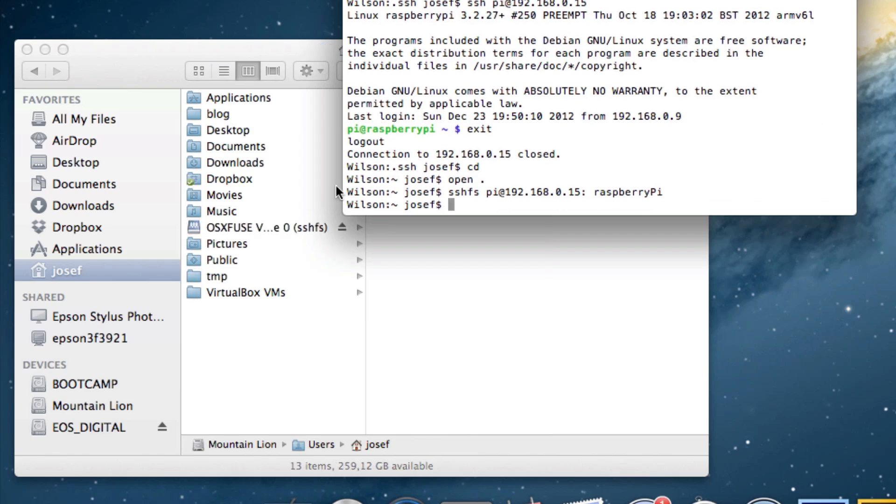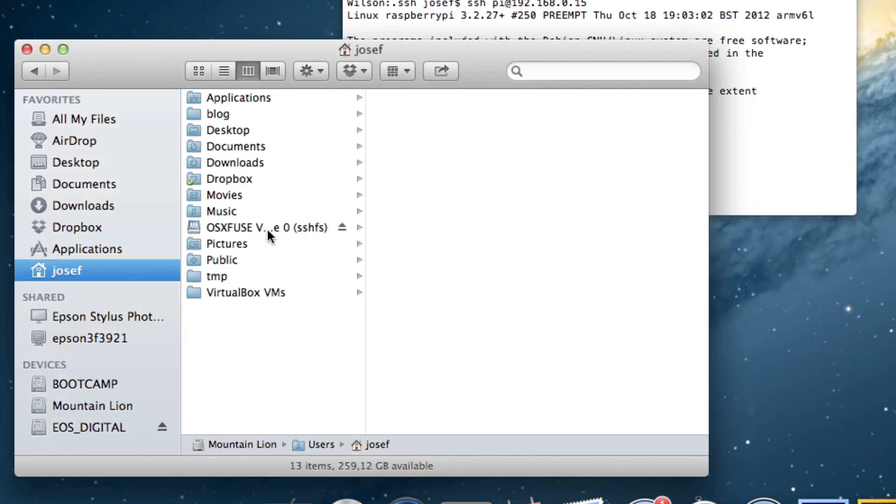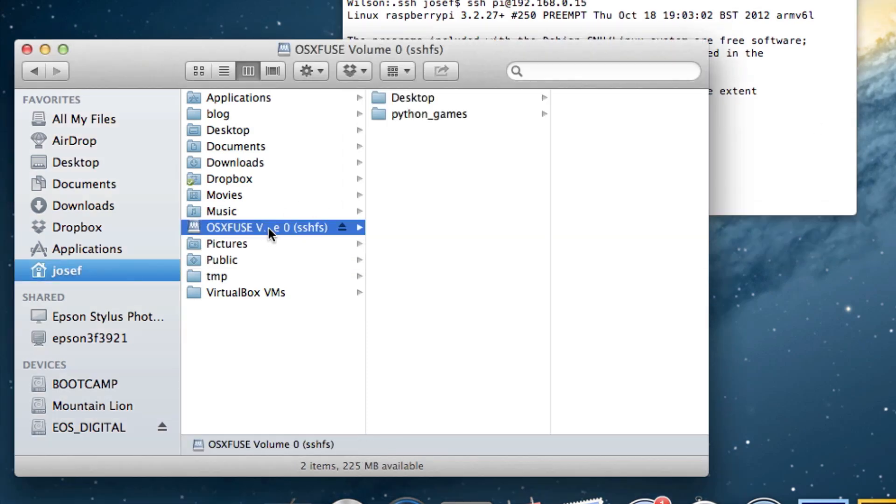You can see in finder that it really mounted the home directory of the raspberry pi into that folder. Of course, the .ssh directory we created before is also there. It's just invisible.